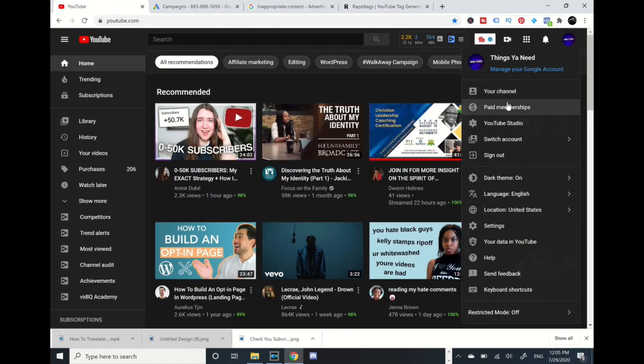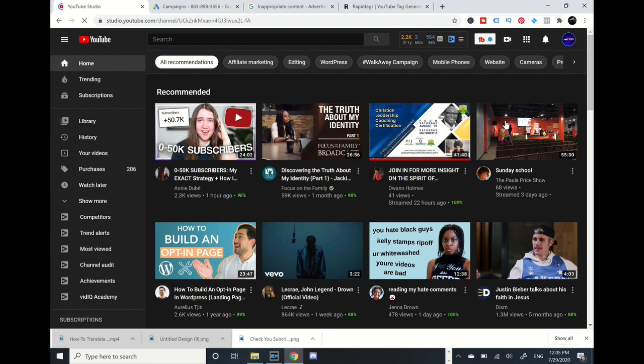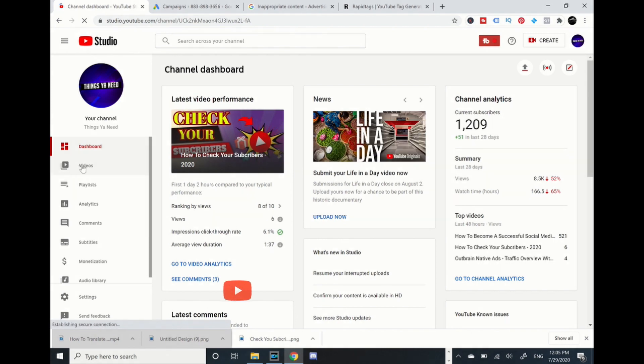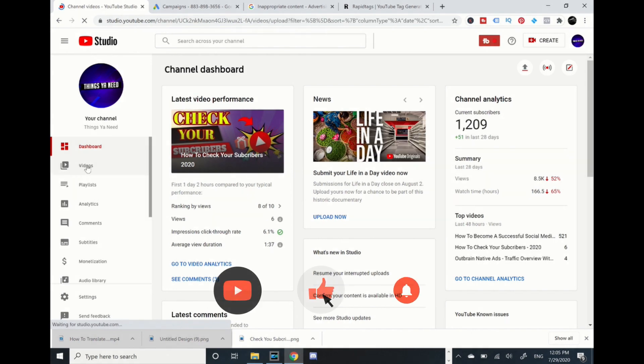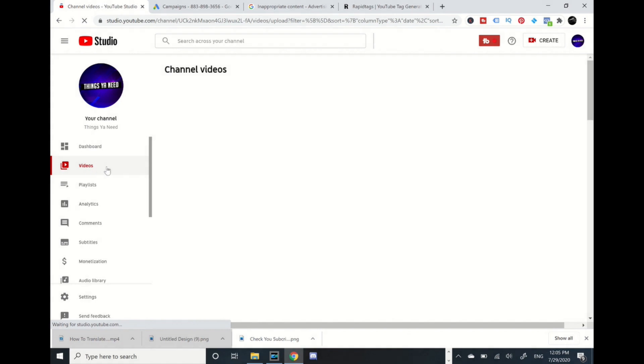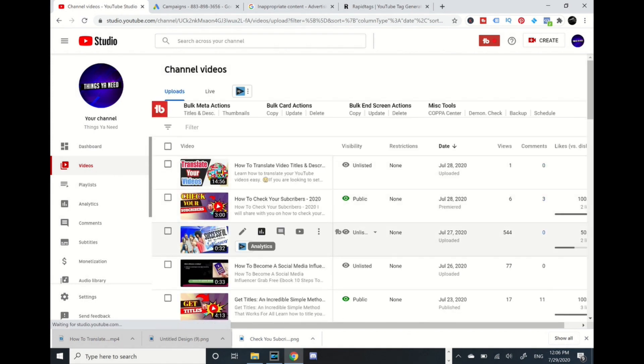There's one of them right over here. I'm going to go into this one and I'll scroll all the way to the bottom to the tag section.